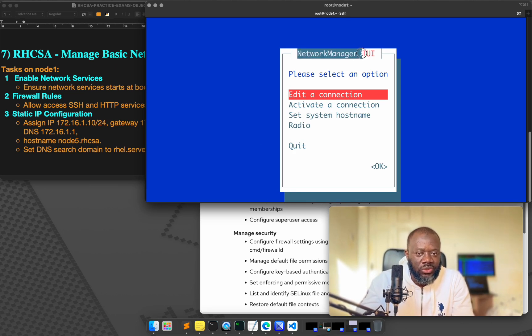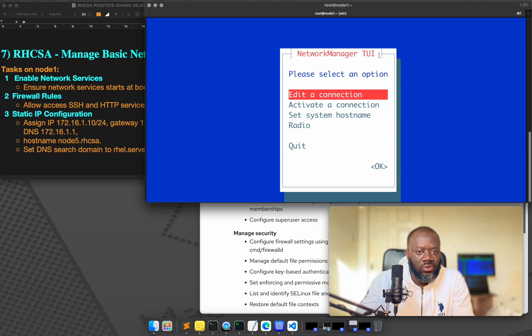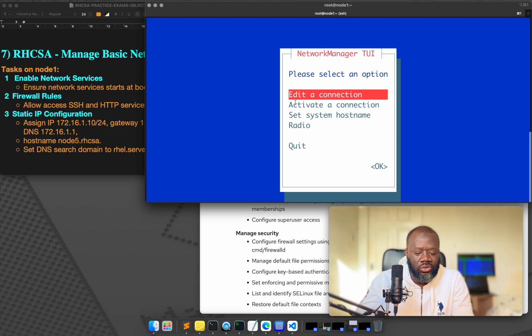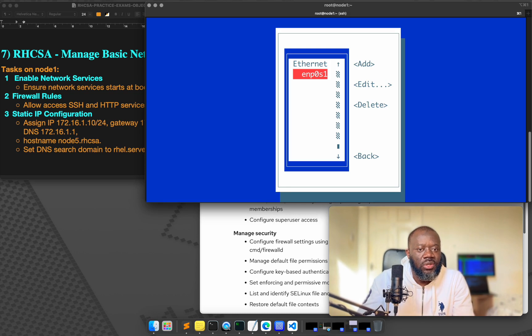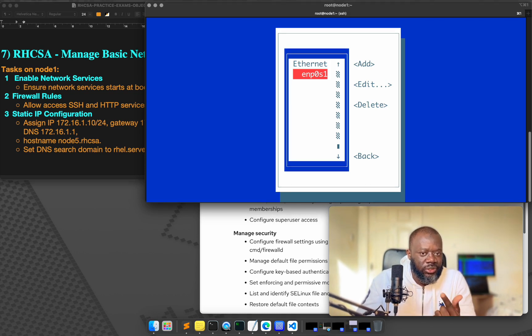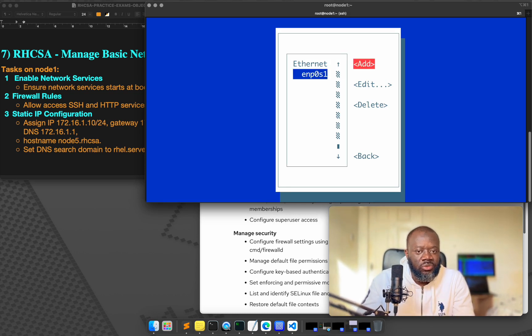You will see why it's pretty straightforward. So nmtui, you have a beautiful UI and it interacts with the network manager. So network manager text user interface. So please select an option. What do you want to do? We want to edit a connection. And we've got just that connection at the moment. So we want to,